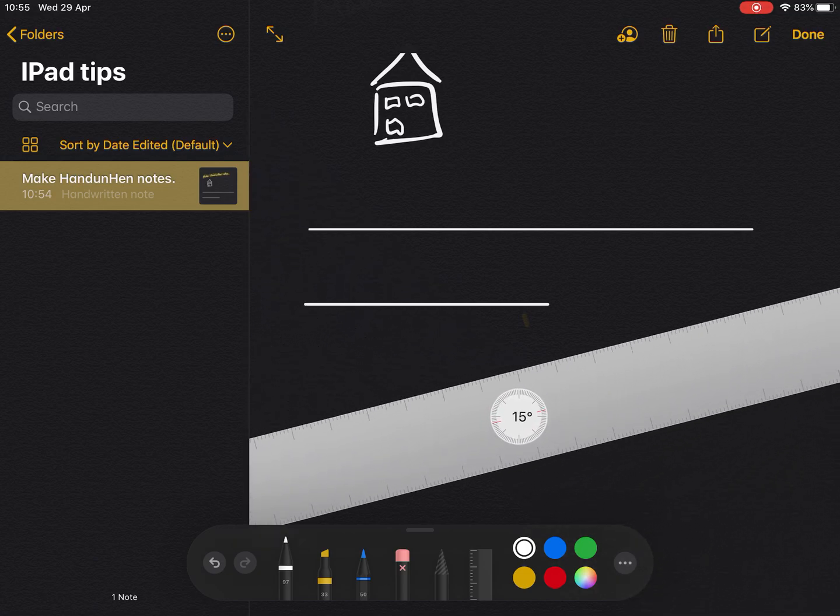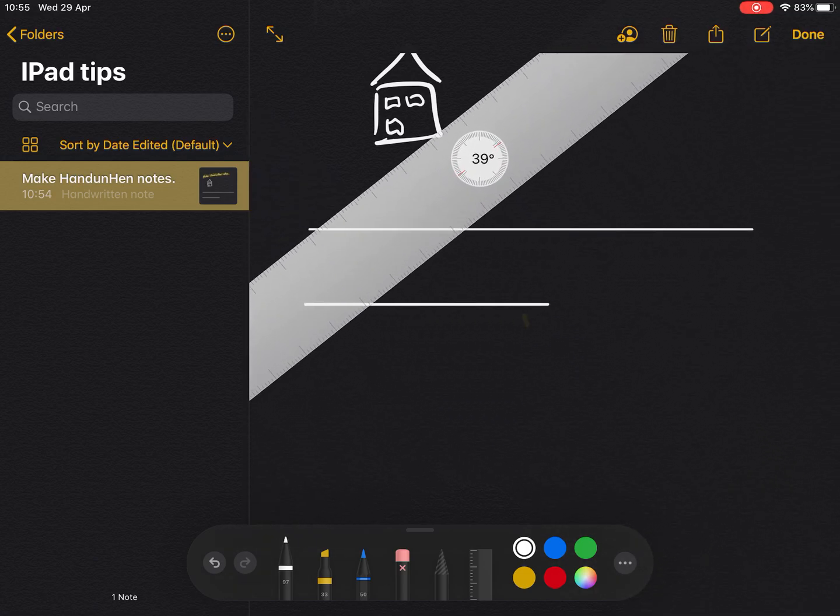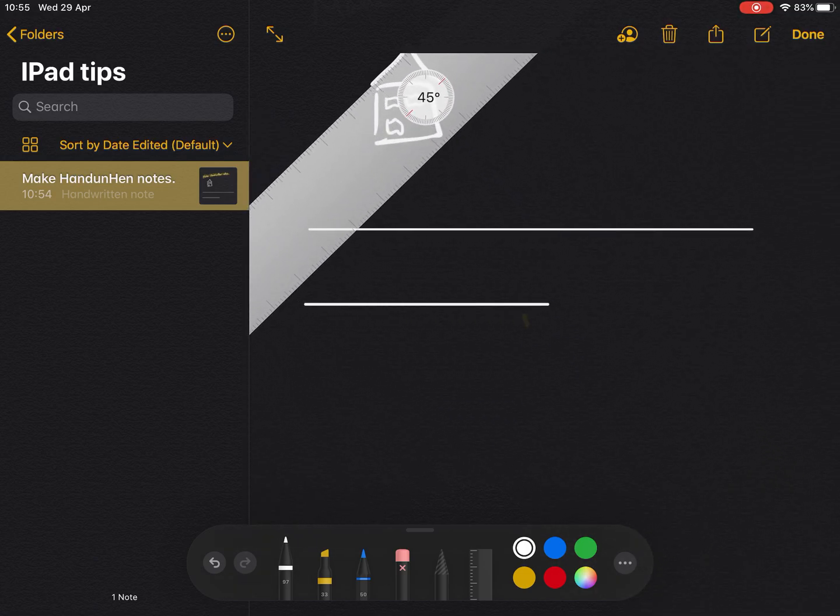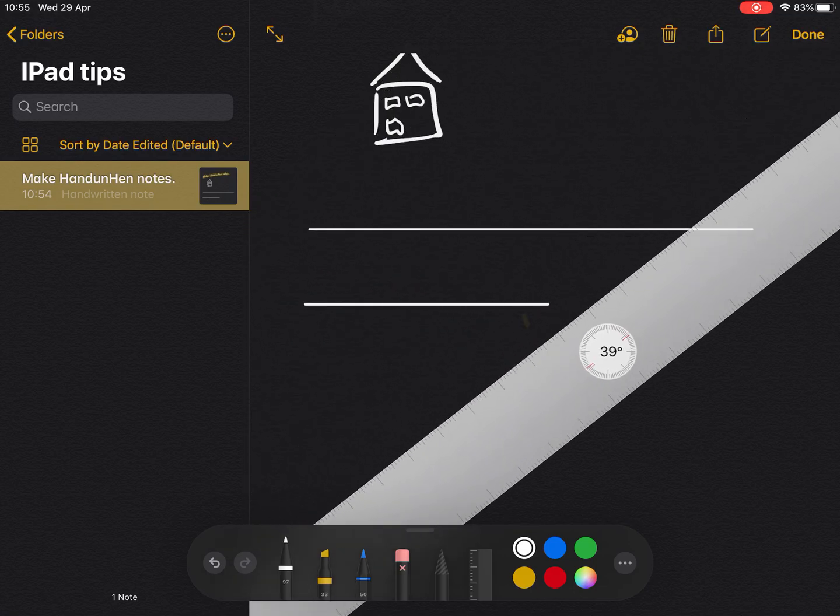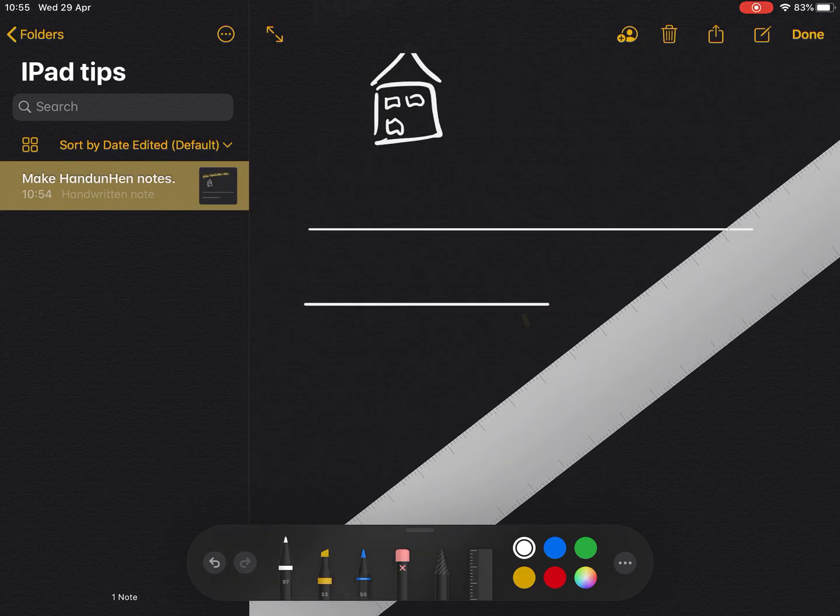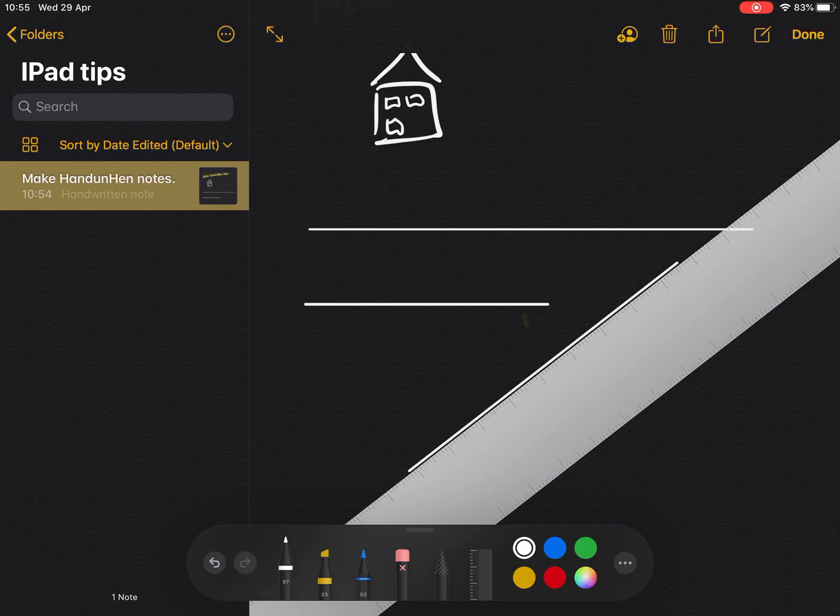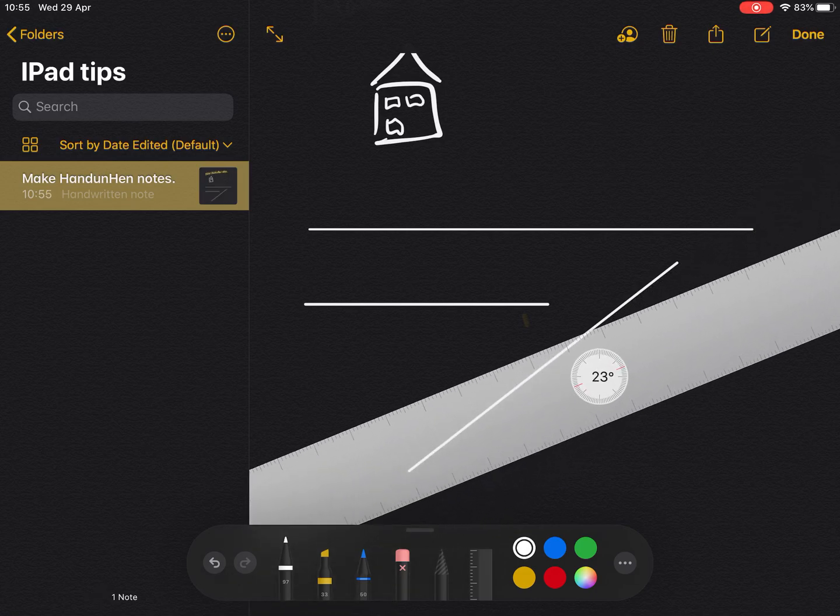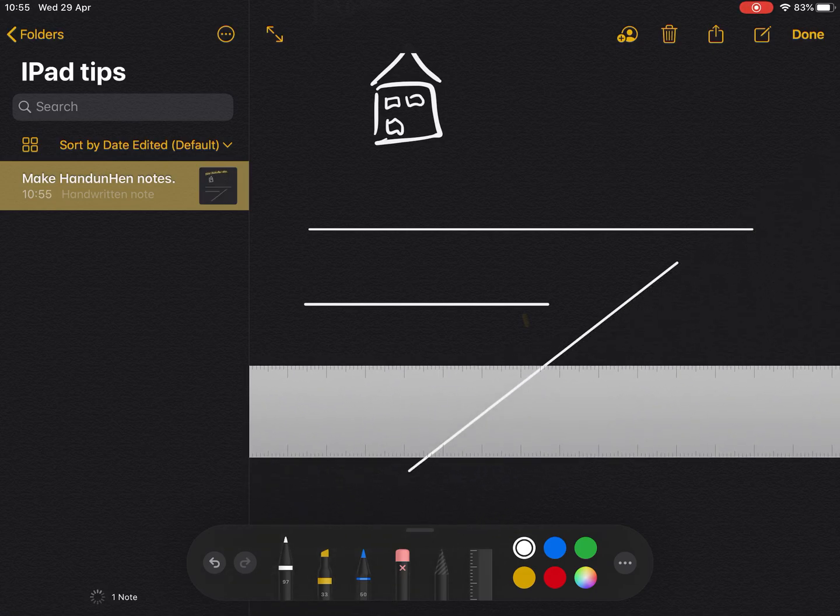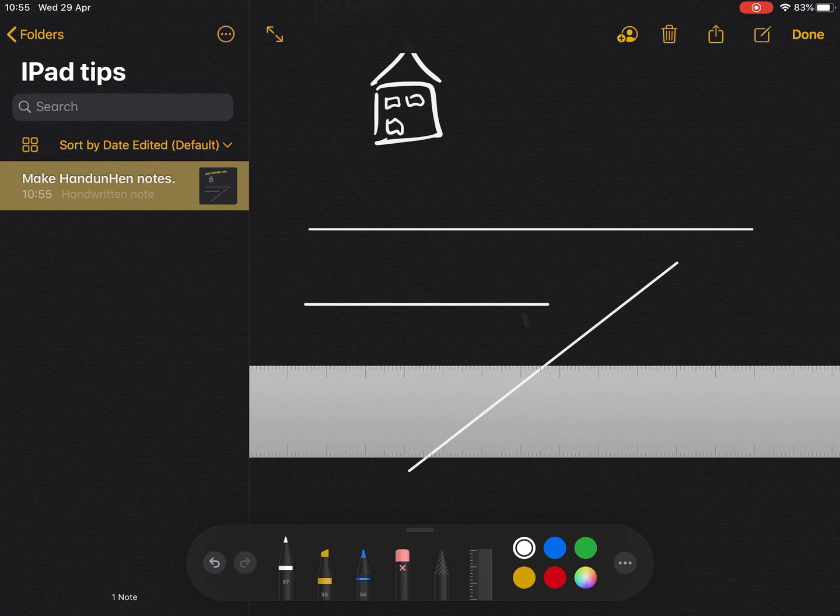So in a couple of ways, I can use this to measure the angle that I've just drawn here. That's quite useful, or I can use it to help me draw a 45 degree angle, etc. So there we go, using the pen tool to do handwritten notes or drawings within Notes.